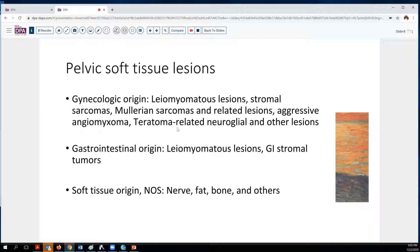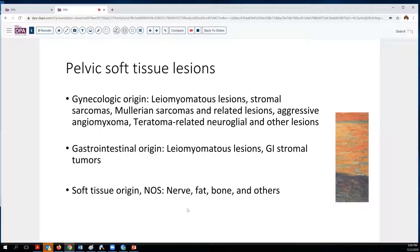Perhaps less likely, certain teratoma-related neuroglial or other lesions might occasionally present in this situation, although usually those would be associated with an ovarian mass. From the GI tract, which also lives in this area of the pelvis, leiomyomatous lesions can emanate from that, along with GI stromal tumors and potentially also neural tumors. General soft tissue originating tumors — nerve, fat, bone, and other sites — would also need to be considered.